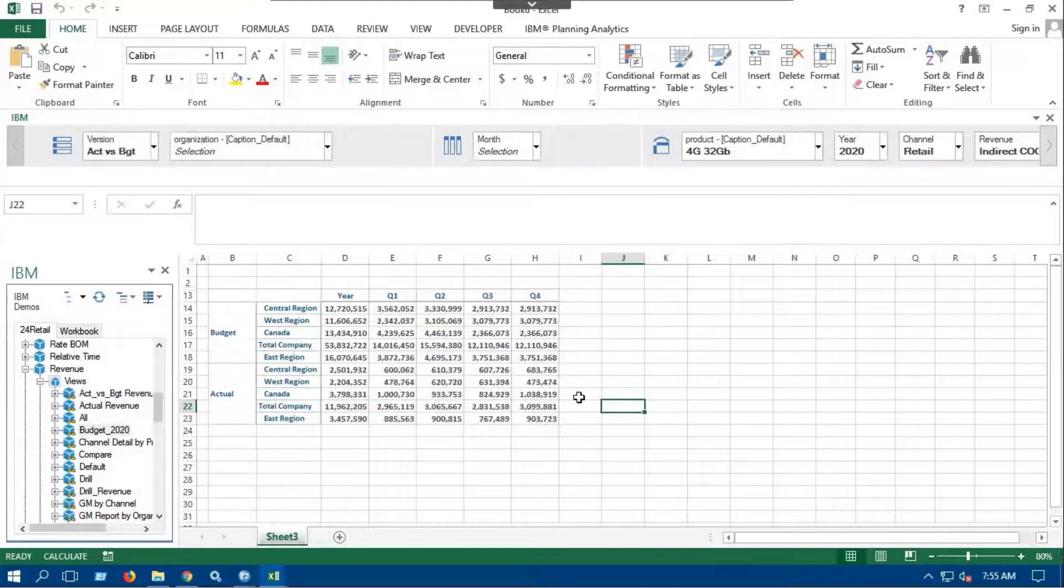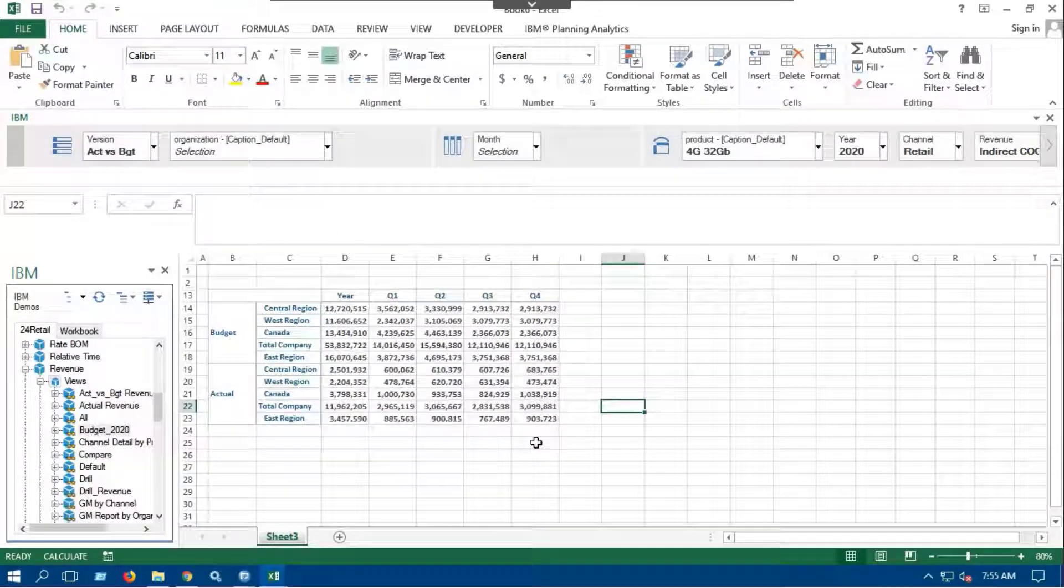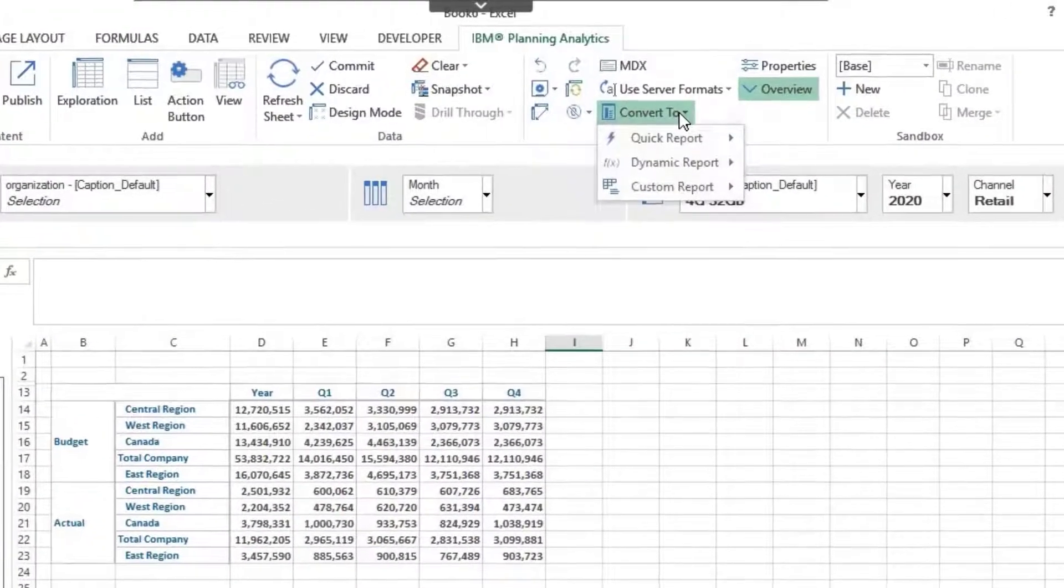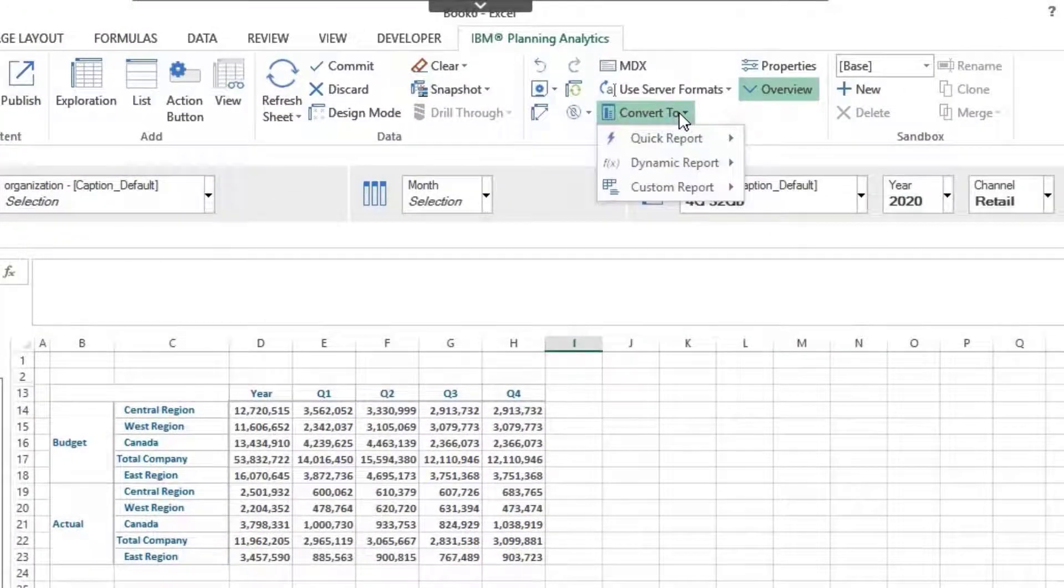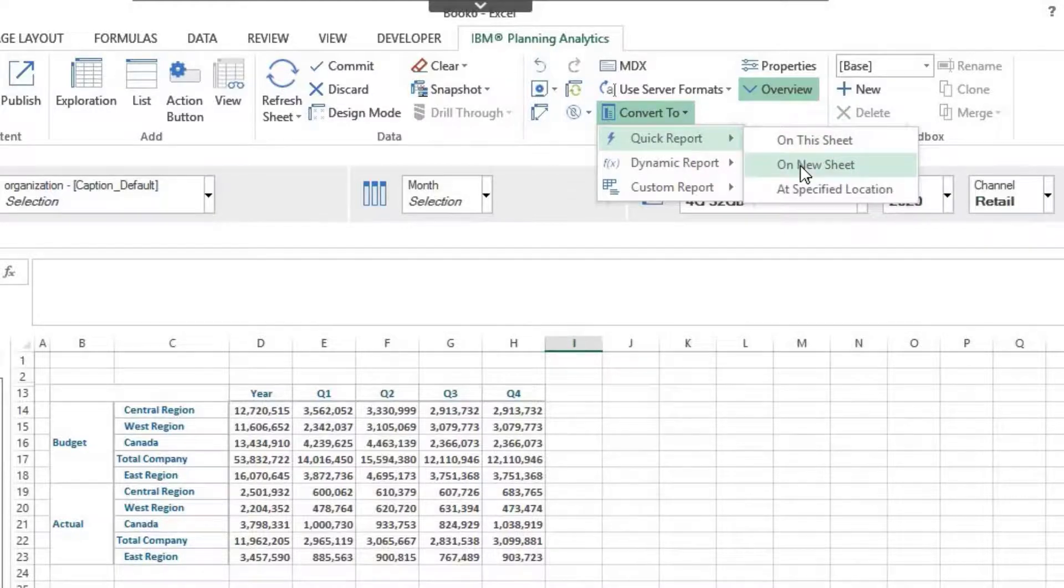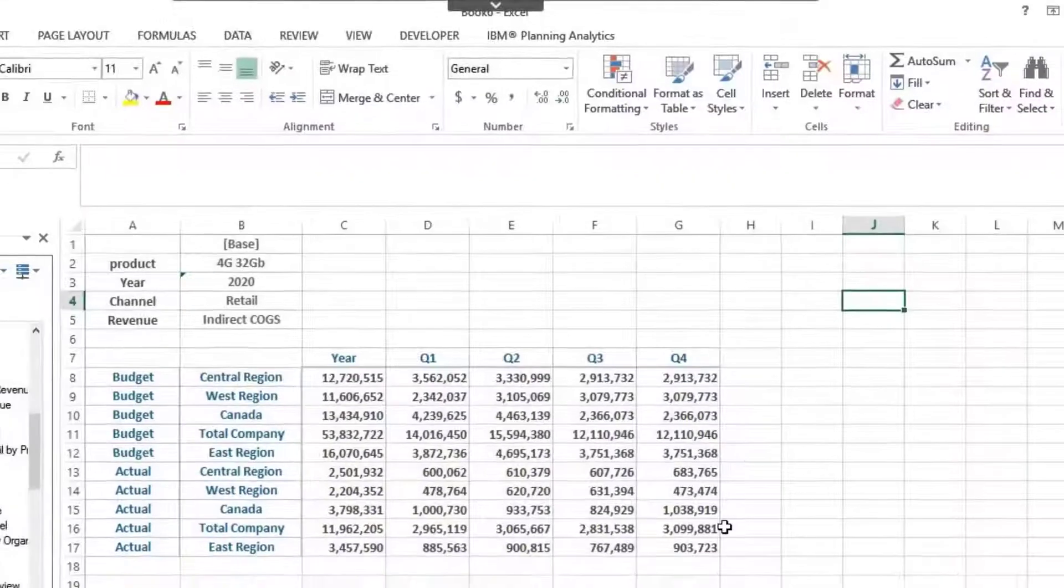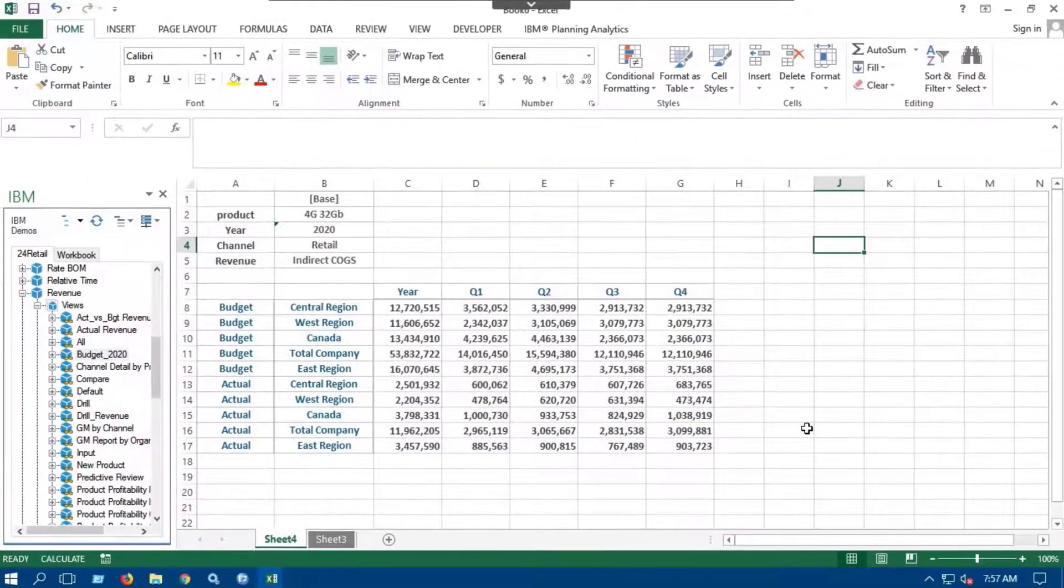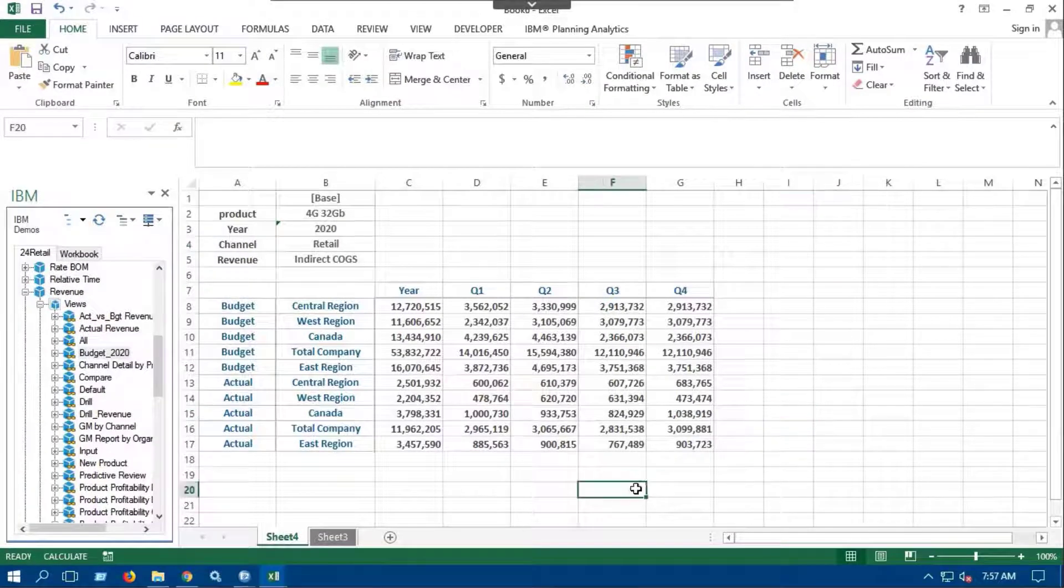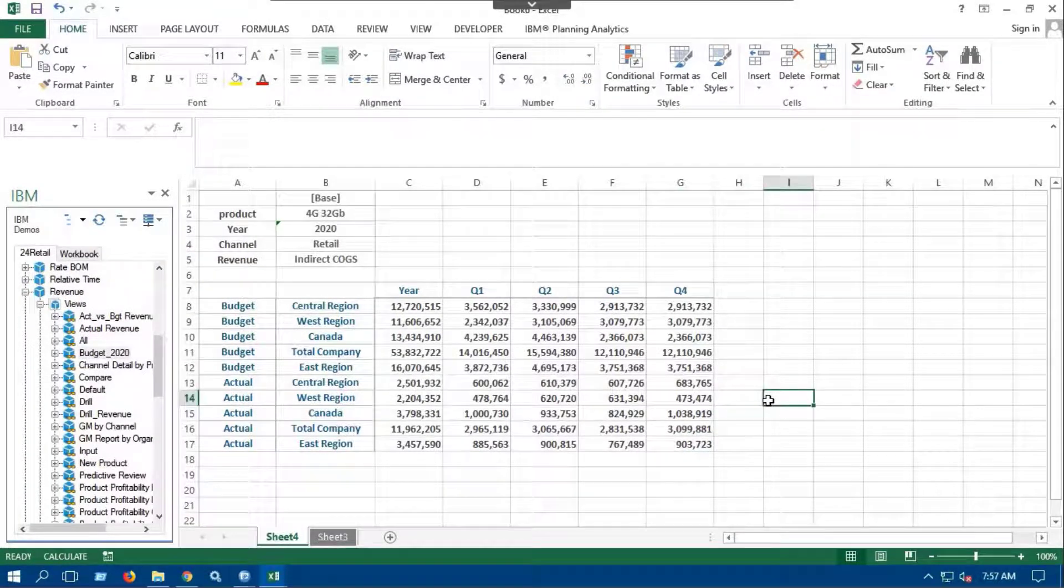To create the desired exploration report, go to IBM Planning Analytics Ribbon, click on Convert to Option, go to Quick Reports, and click on New Sheet Option. The quick report is generated on the new sheet with the help of exploration report.